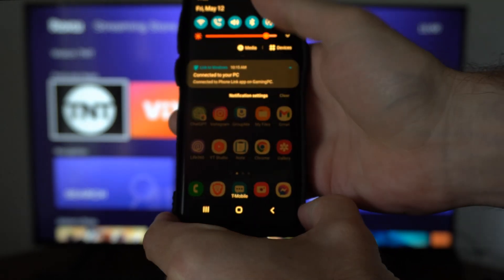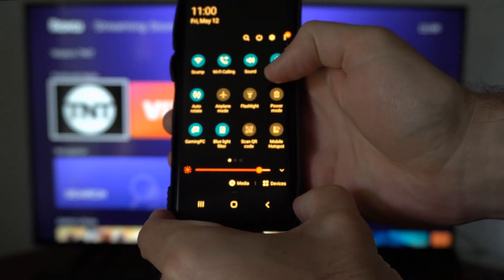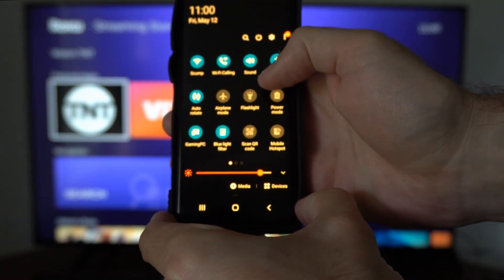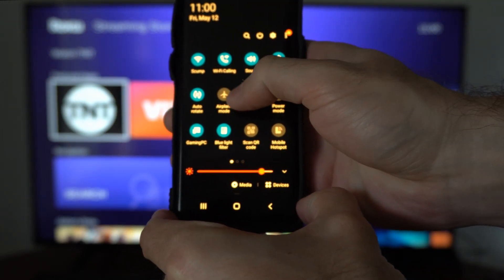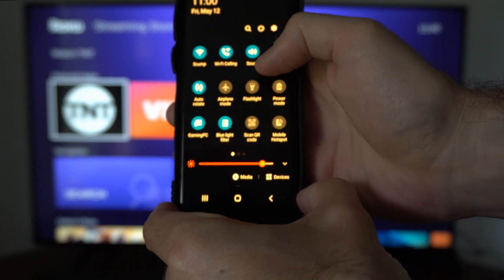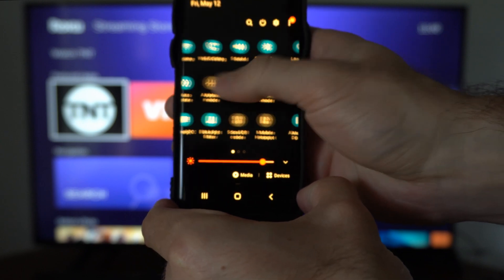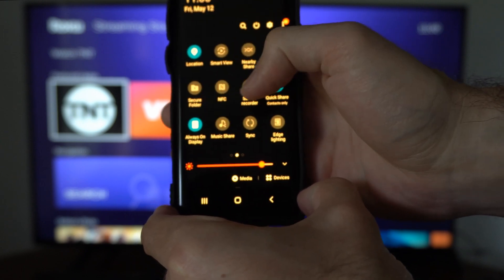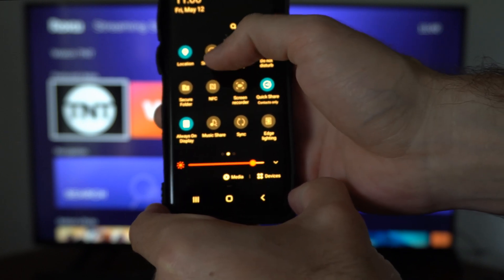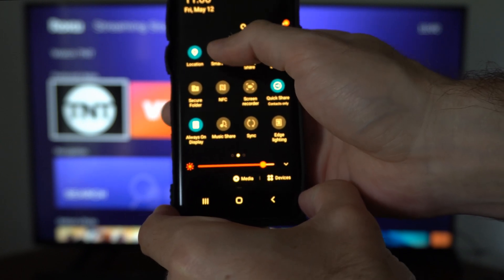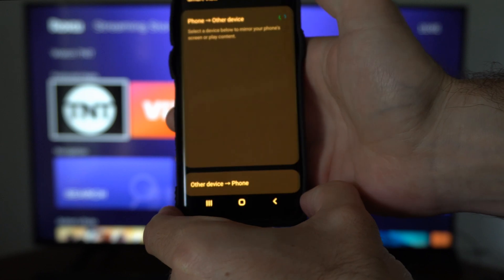Then scroll on down from the top and look for an option called screen mirroring, screencast, or on Samsung it's called Smart View. So let's go to this option right here, Smart View.